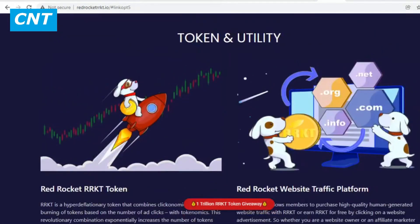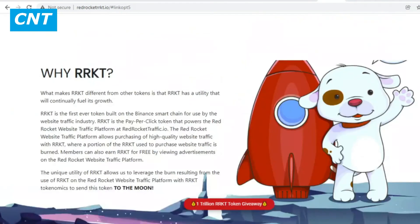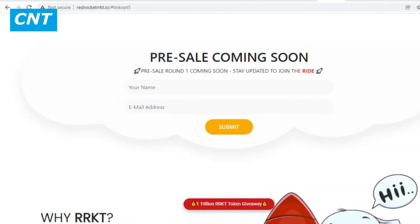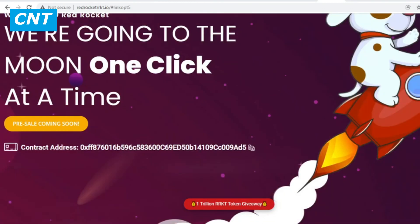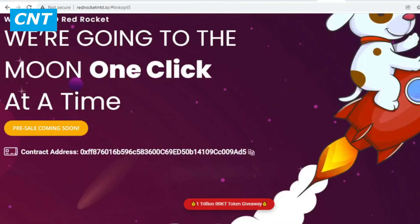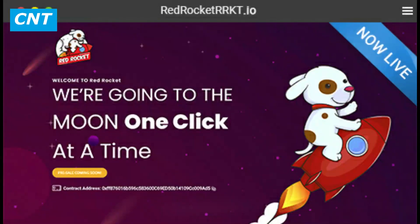Basically, this is it for this episode. Thank you guys for listening — please subscribe to our channel for upcoming episodes and investment options online. See you in the next episode.